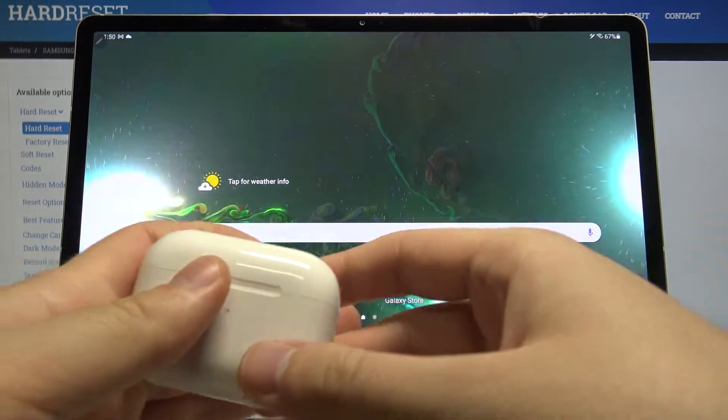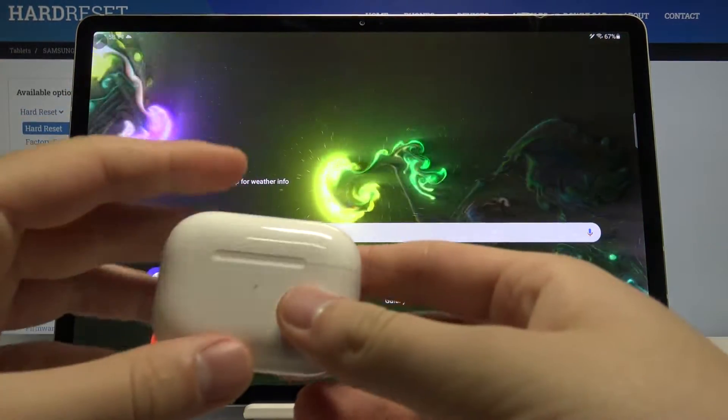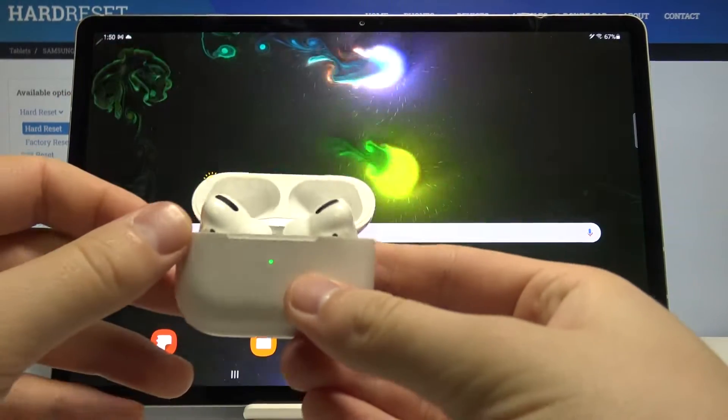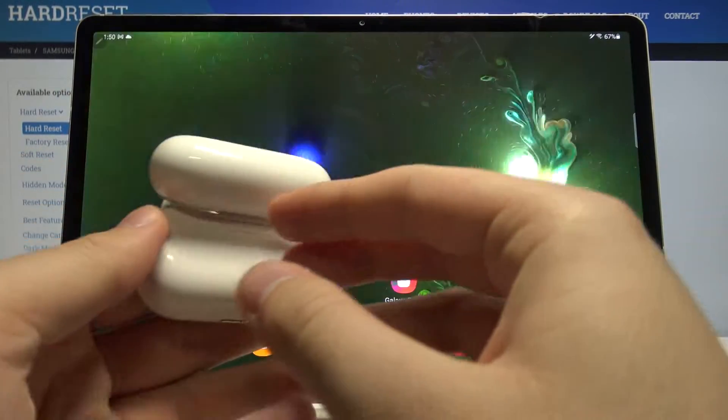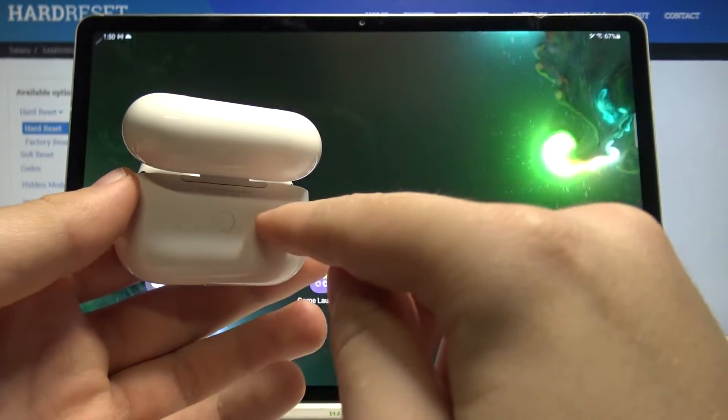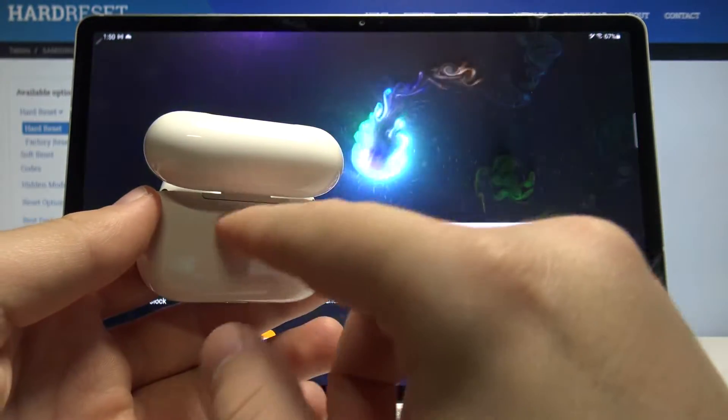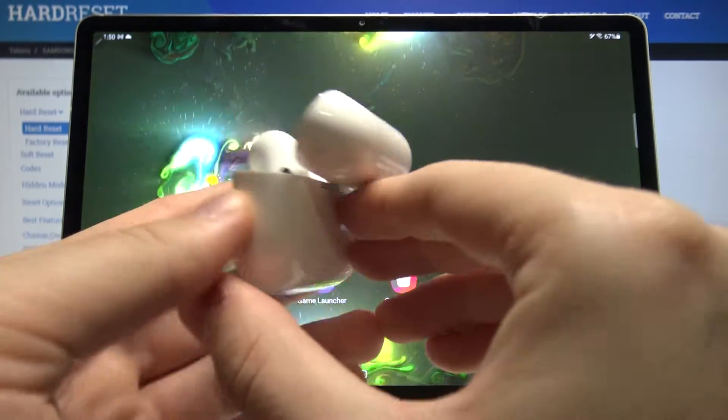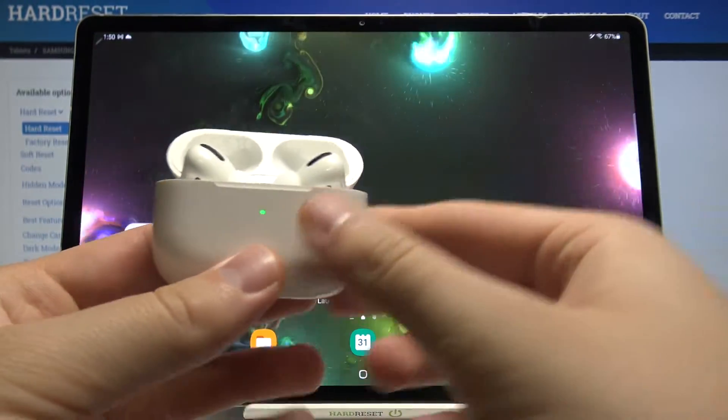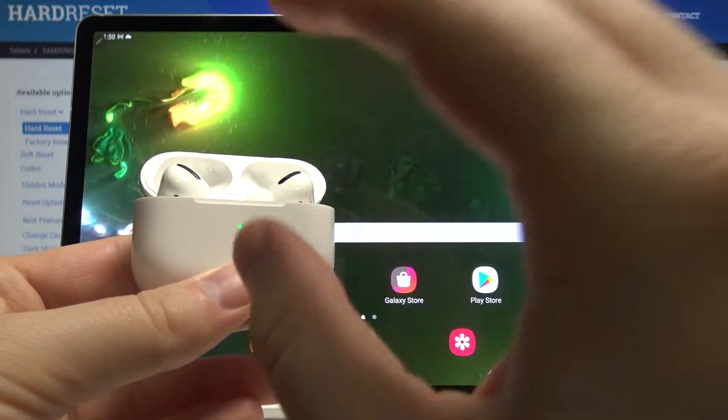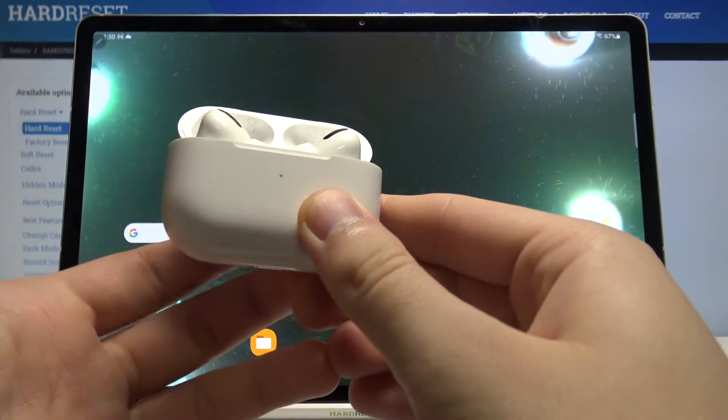So at first we are going to start with our AirPods. We have to open the charging case and next when we rotate the case we can find right here this button. We have to click and hold it until this indicator starts blinking on the white color.